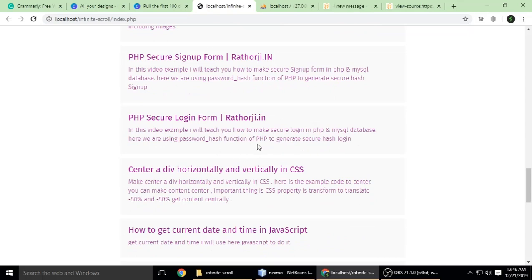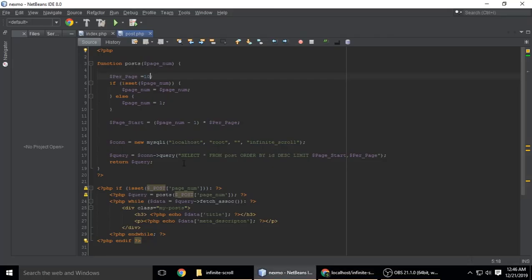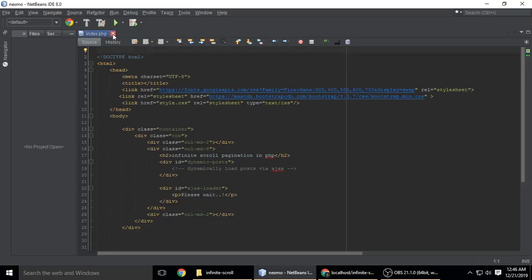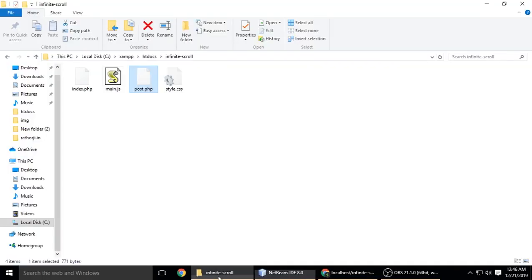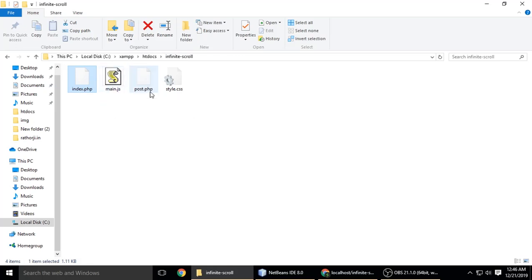This is called infinity scroll pagination. Let's create a project and understand it. I already have a project with files: index.php, main.js, post.php, and style.css.